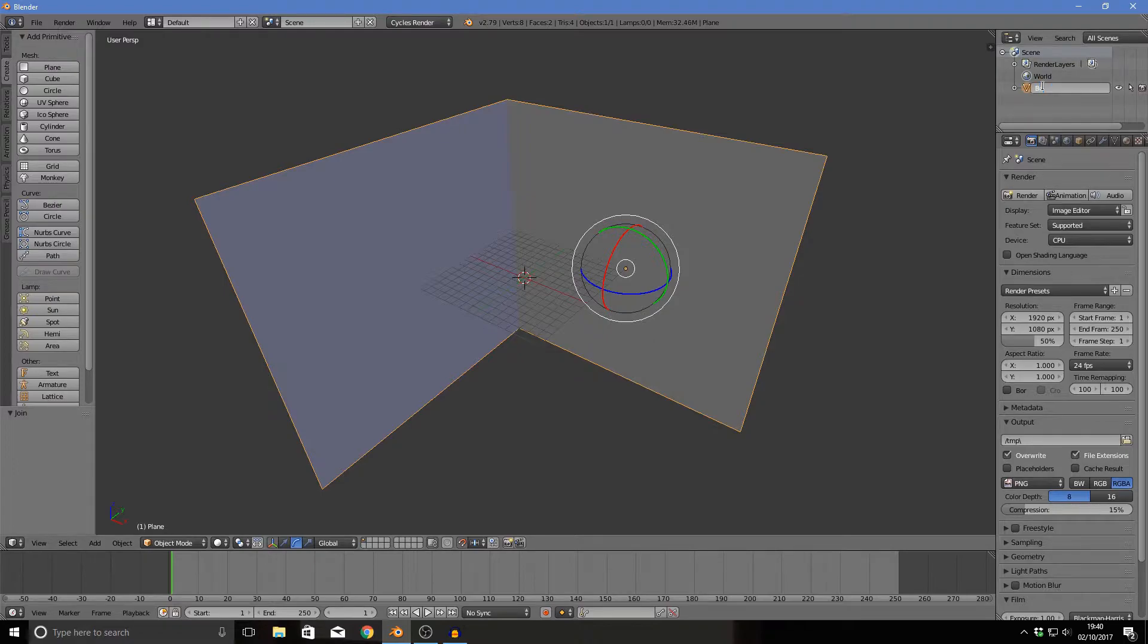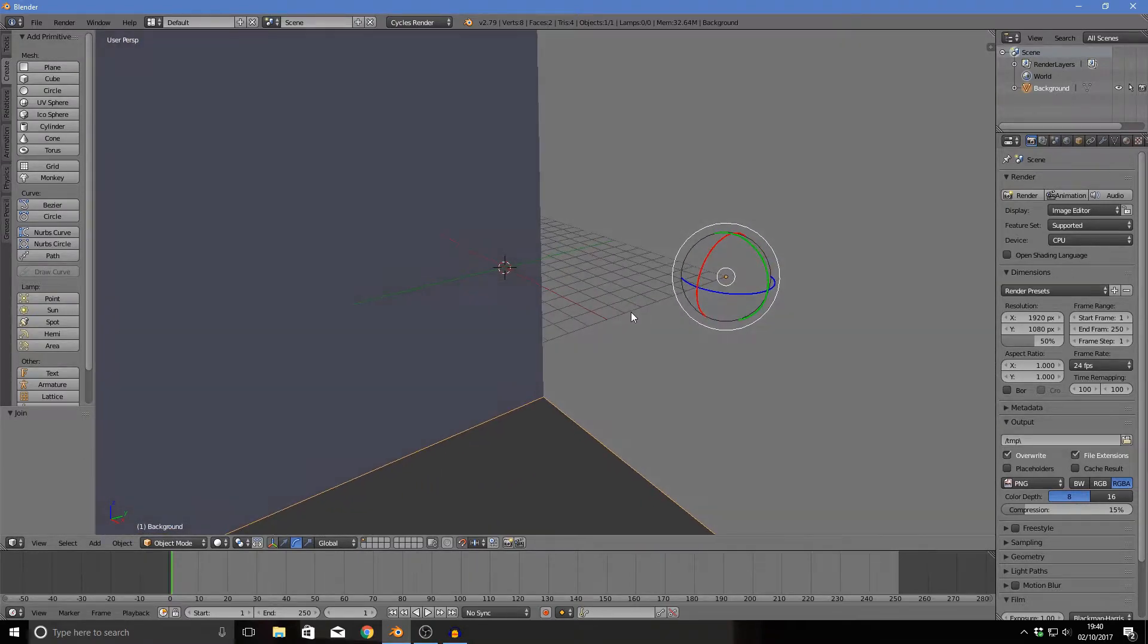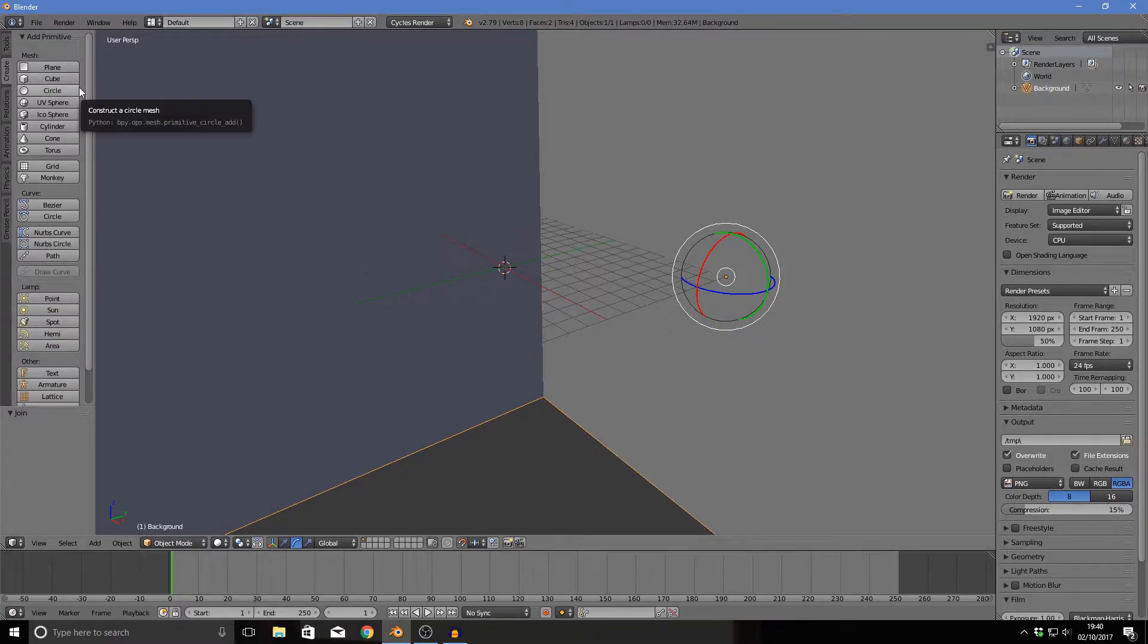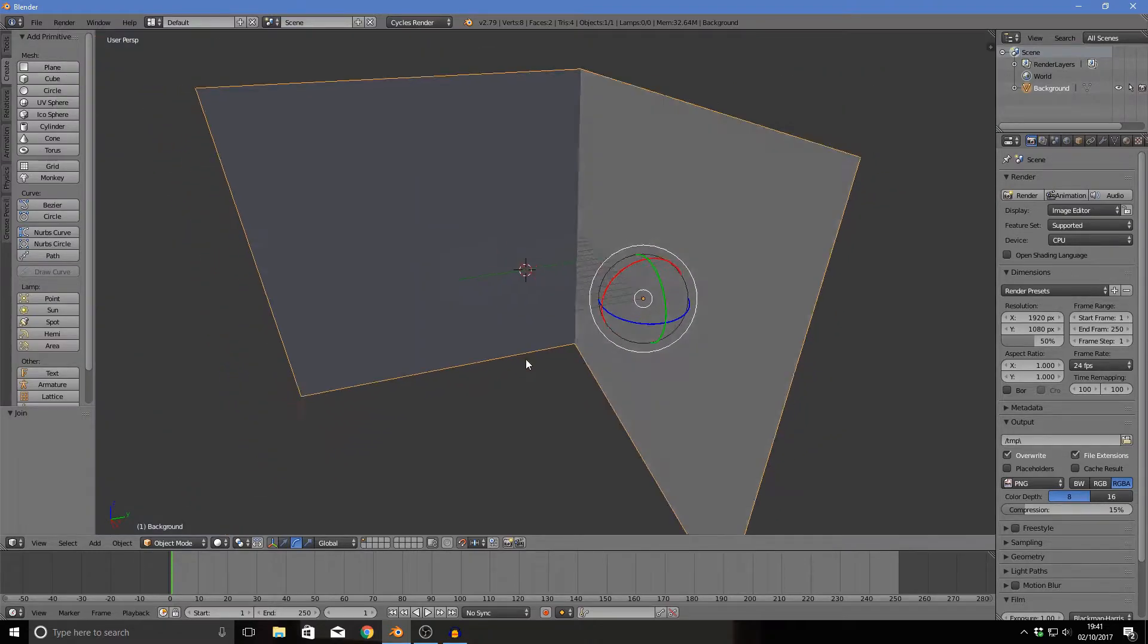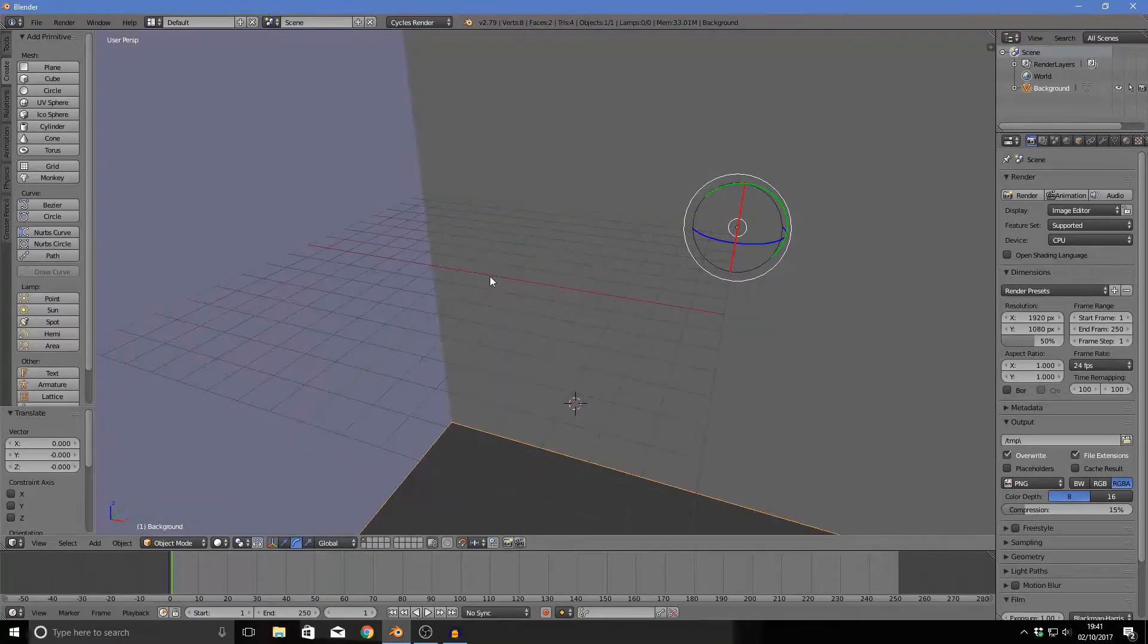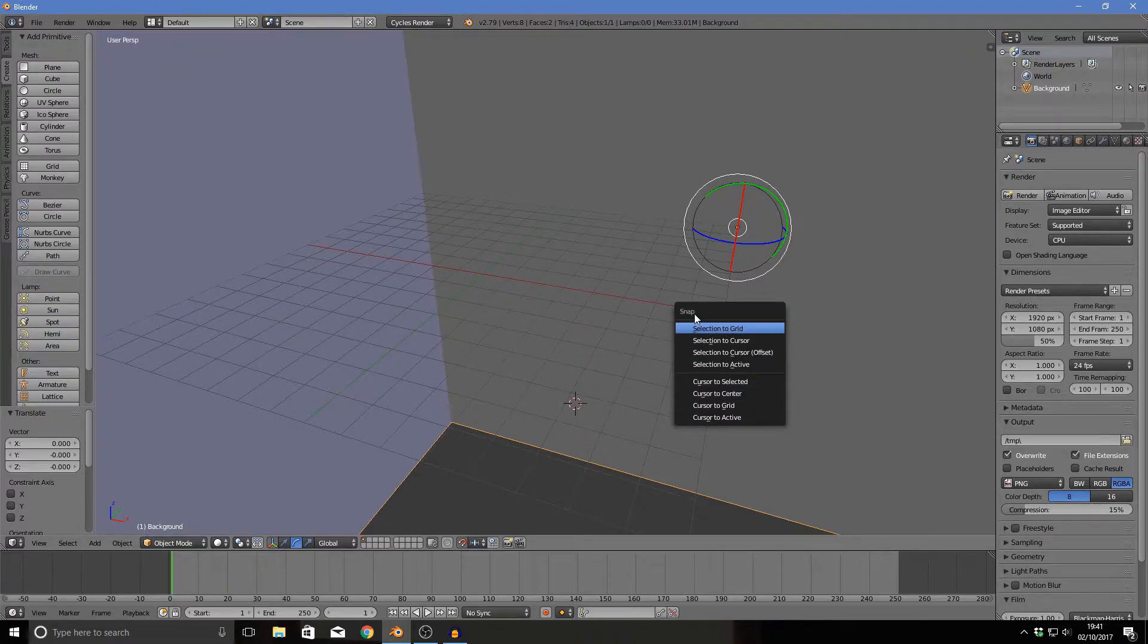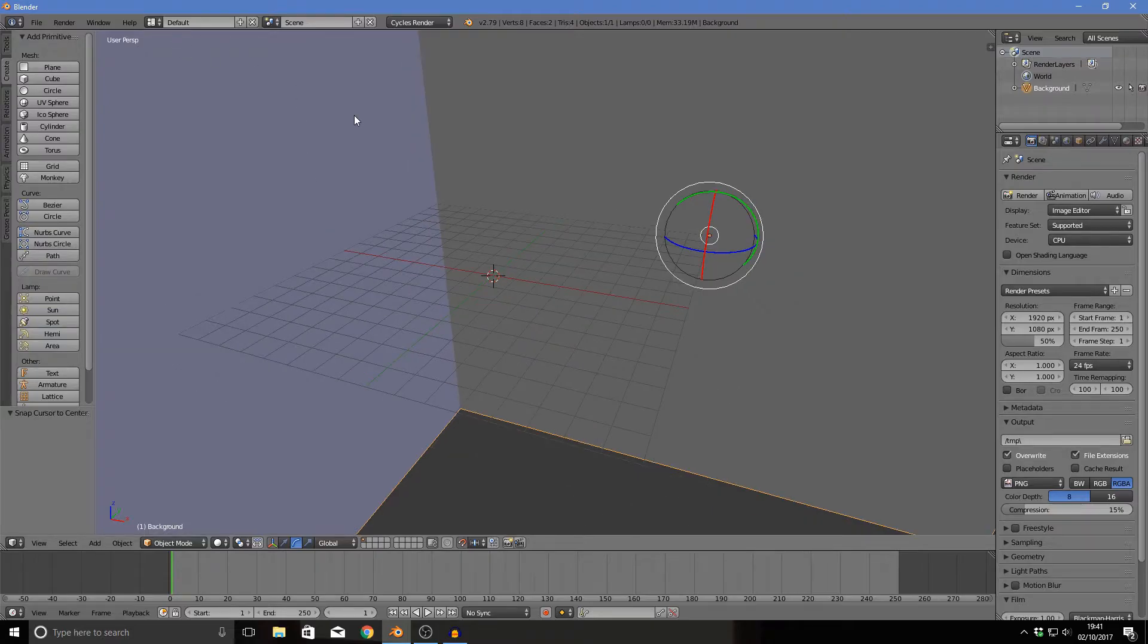Rotate it on the X-axis 90. You could rotate it differently, but you could encounter an error and I'd have to answer you in the comments, so just don't. Select these two things and click Ctrl J to join them up and call this background. Now if your cursor thing is not in the middle, you can click Shift S and then cursor to center, and it's in the center now.